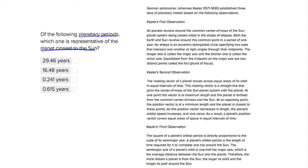So let's look at our planetary period. It tells us in Kepler's third observation that a planet's orbital period, so very similar to the planetary period, is the length of time required to make one complete trip around the Sun.